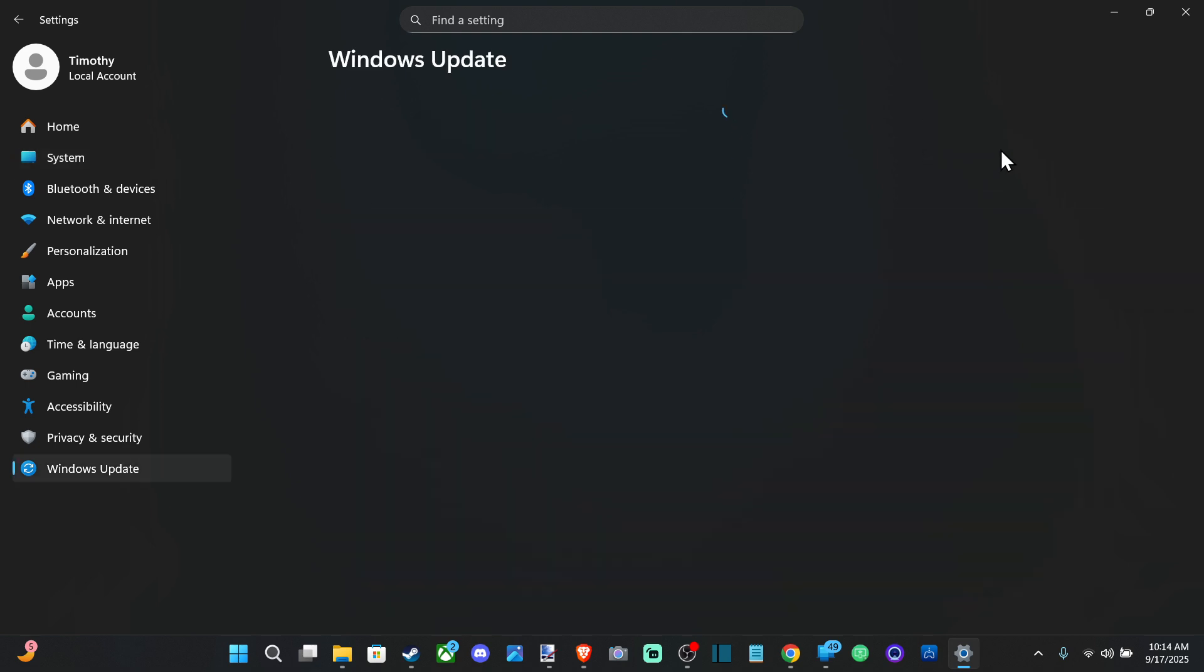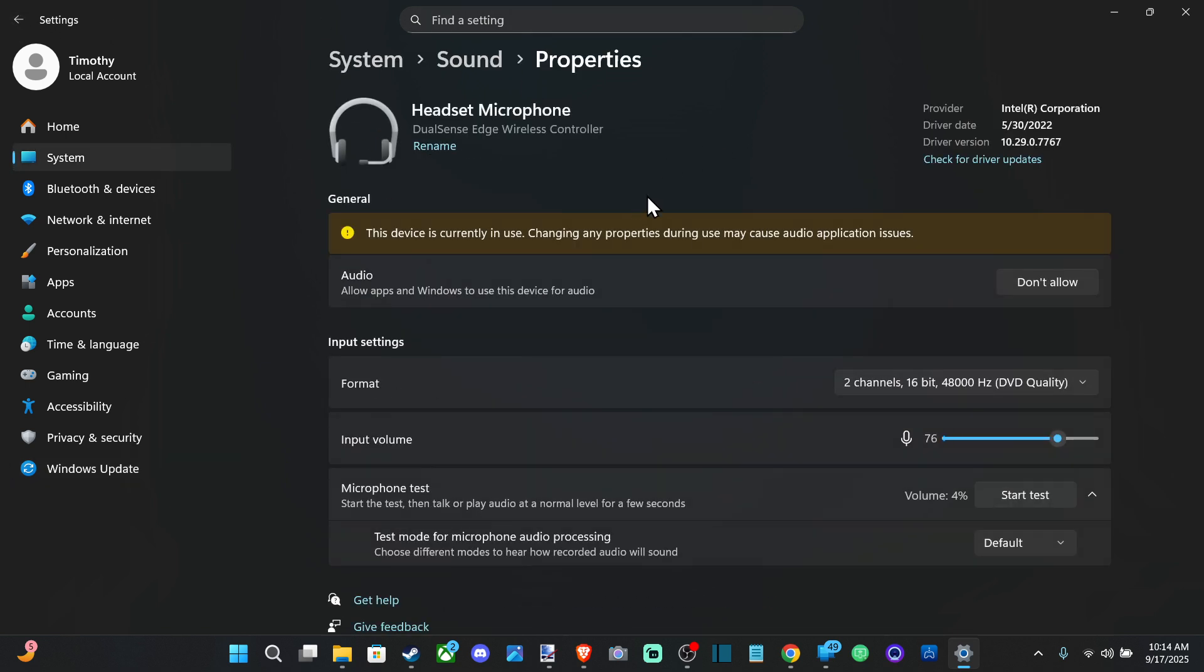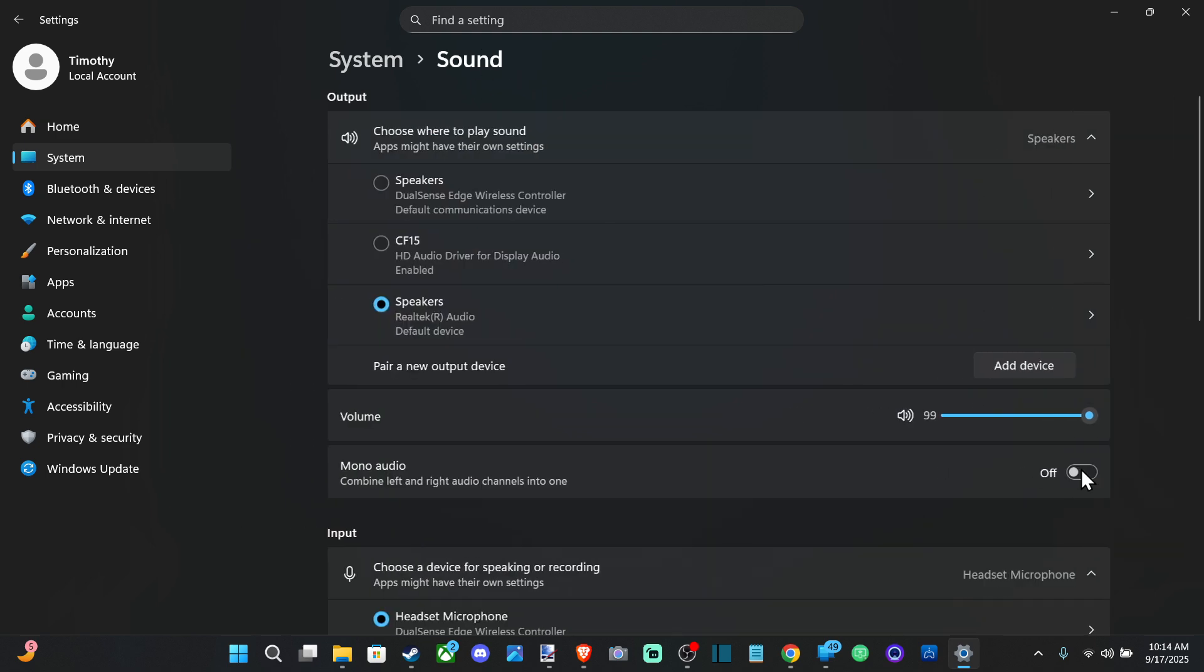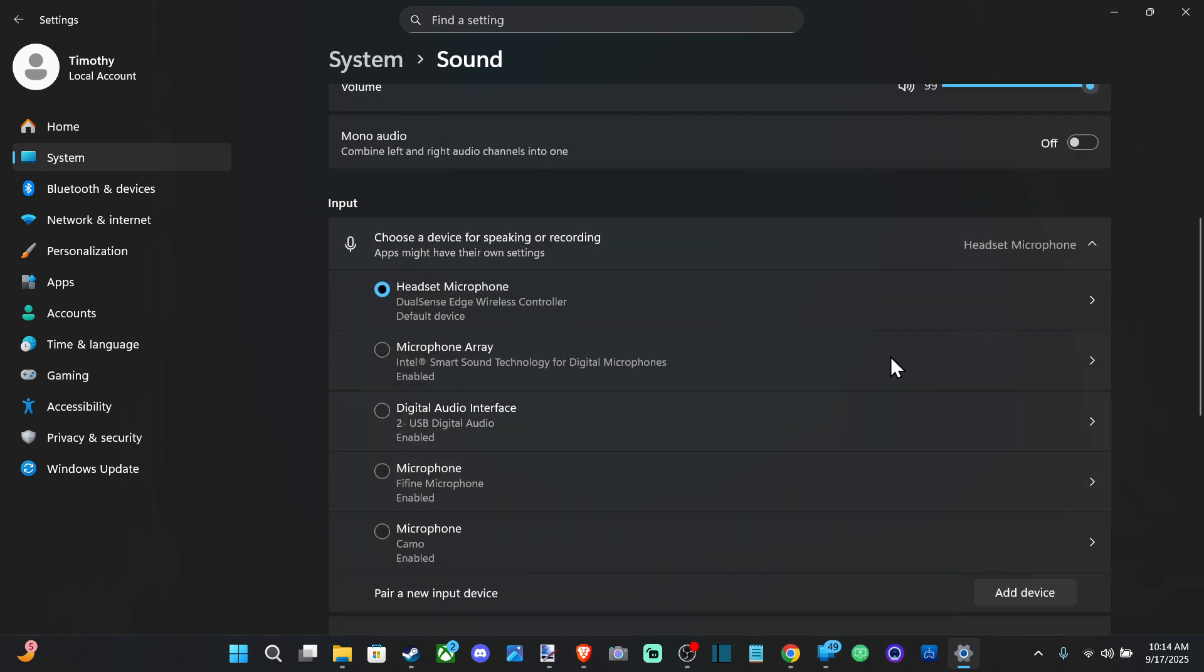If everything is good, you could check for driver updates right here and then you can just update everything on Windows 11. So make sure you get your computer up to date right there.